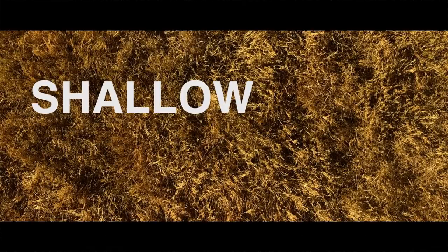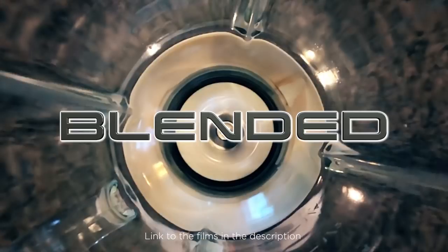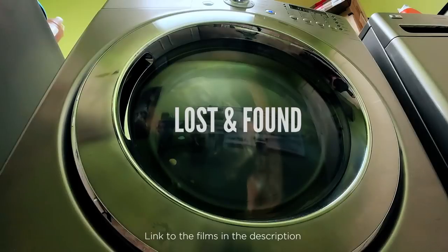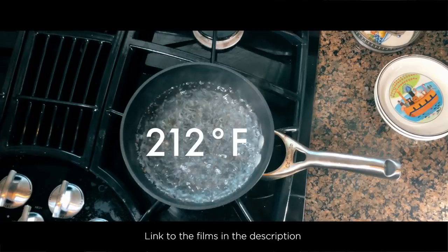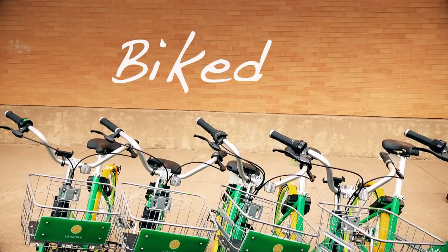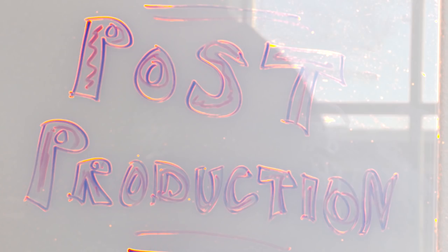We challenged ourselves to shoot 20 short films in 20 days and pulled it off. Check out our previous episodes to hear about why we did it, how we shot them, and what gear we used. In this episode, we're going to talk about post-production.